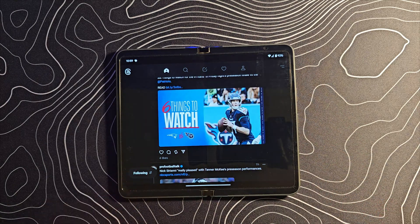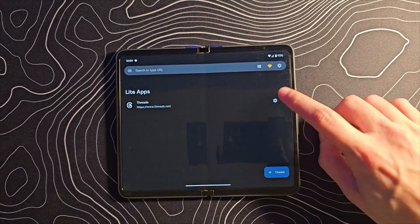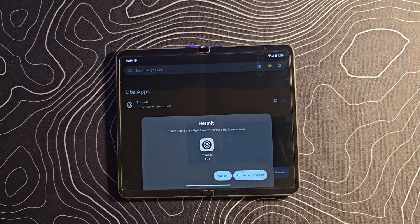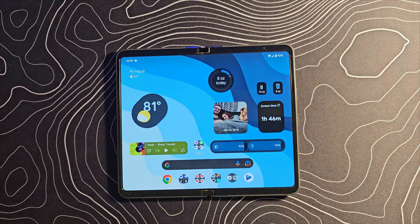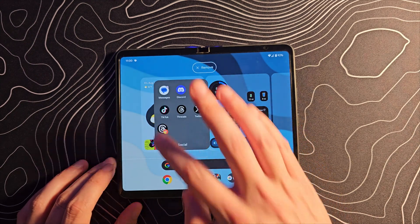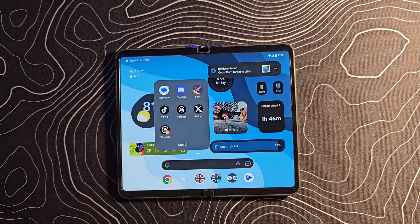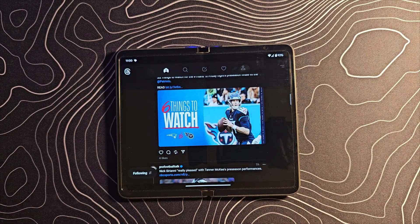You can switch between the For You and the Following tab — everything is right there at your disposal. What this is is essentially a web browser, and what's cool is you can add this to your home screen. You can drop it into a folder next to the Threads application, or on your home screen bar down below, and now the application will launch straight up just like a real app.